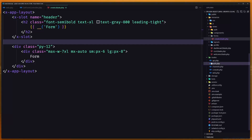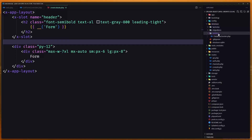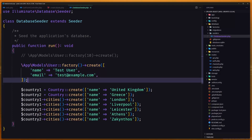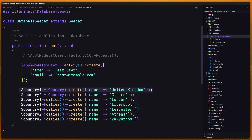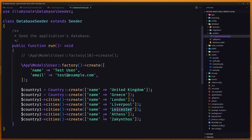Inside the database I want to show you what I've set up. First I created a test example user, then I created two countries. For the first country — United Kingdom — I created London, Liverpool, and Leicester as cities. For Greece, I created Athens and Zakynthos.